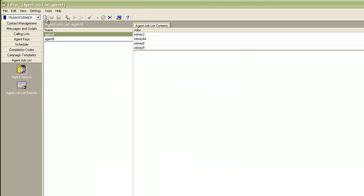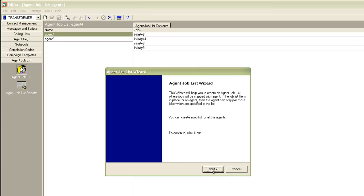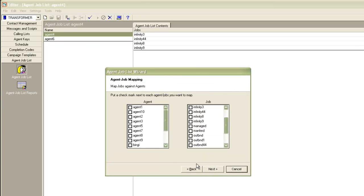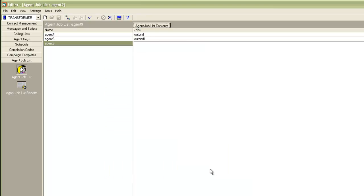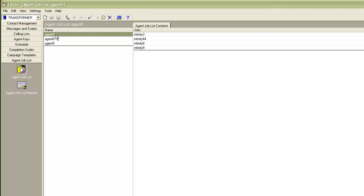Let me create one more. I'll click on new, click next, and finish. This means that when agent 9 logs in, they will be able to join only the jobs OUTBND and OUTBND1. Similarly, for agent 4, they'll be able to log into the infinity jobs as shown on screen, and same for agent 6.